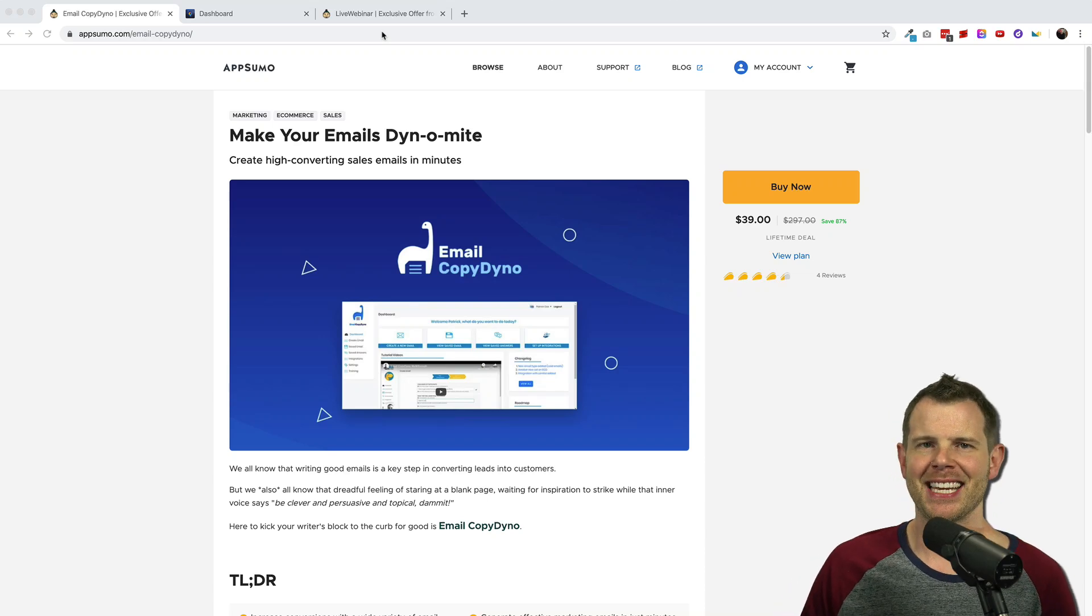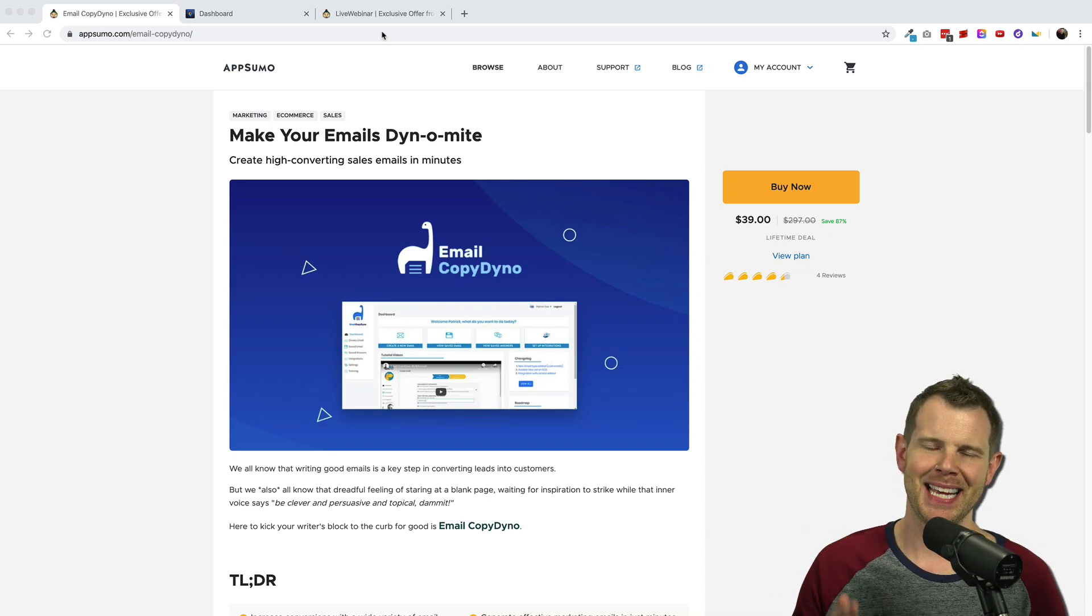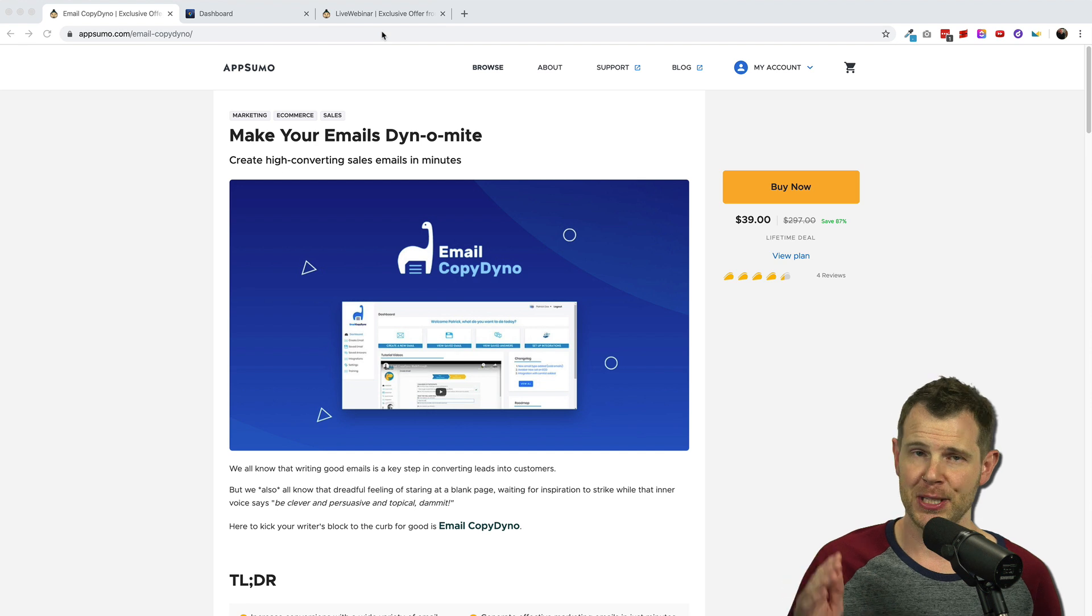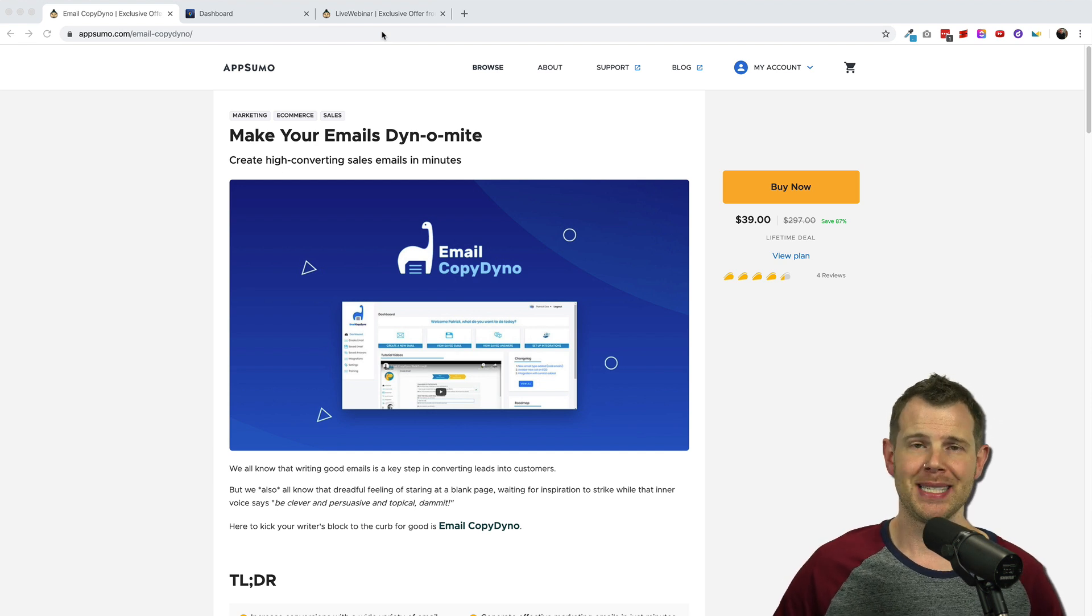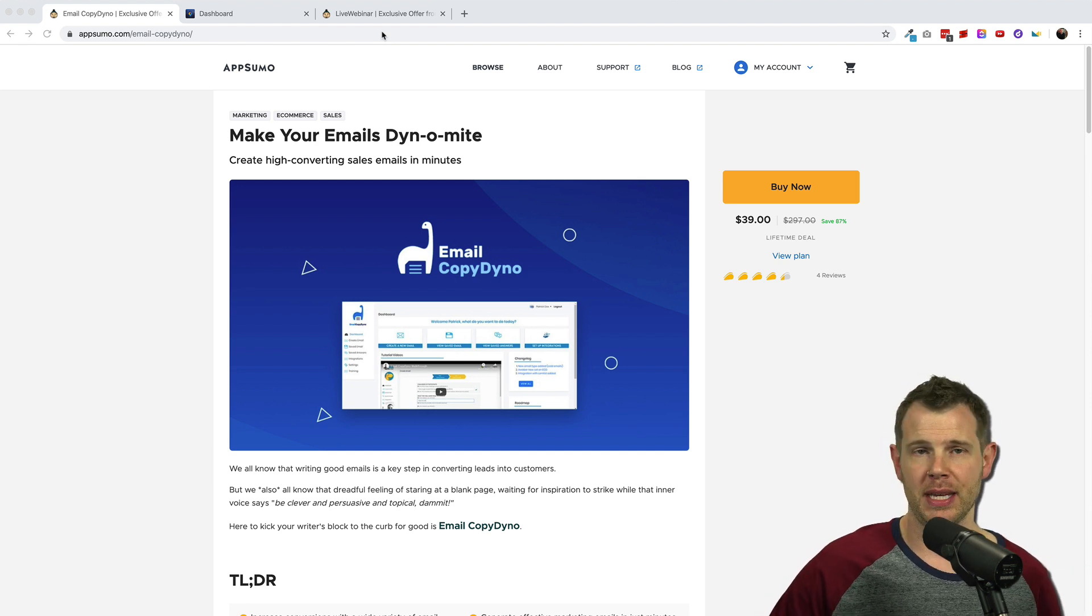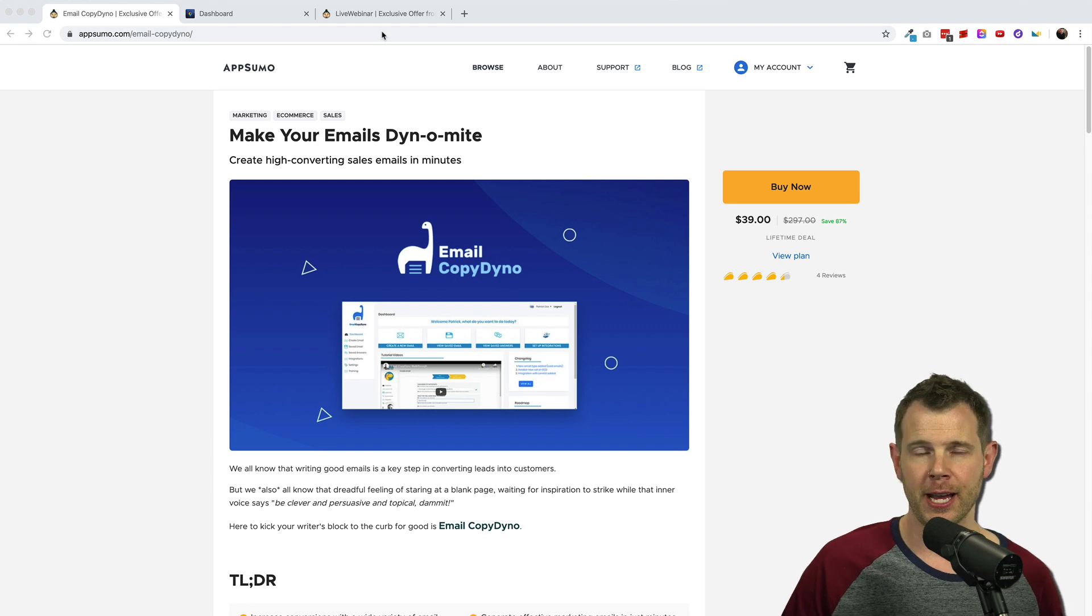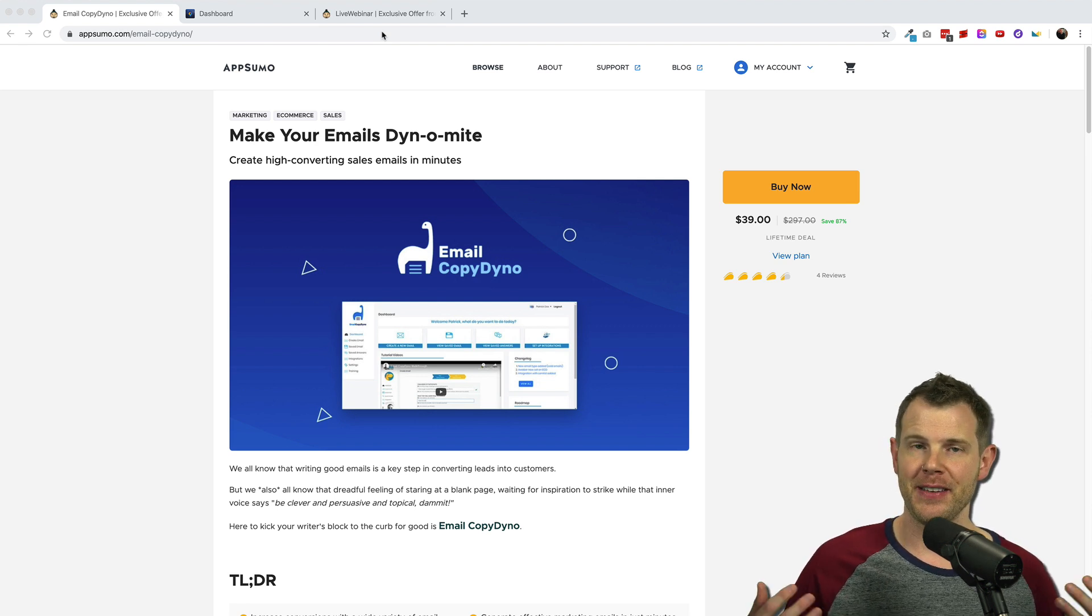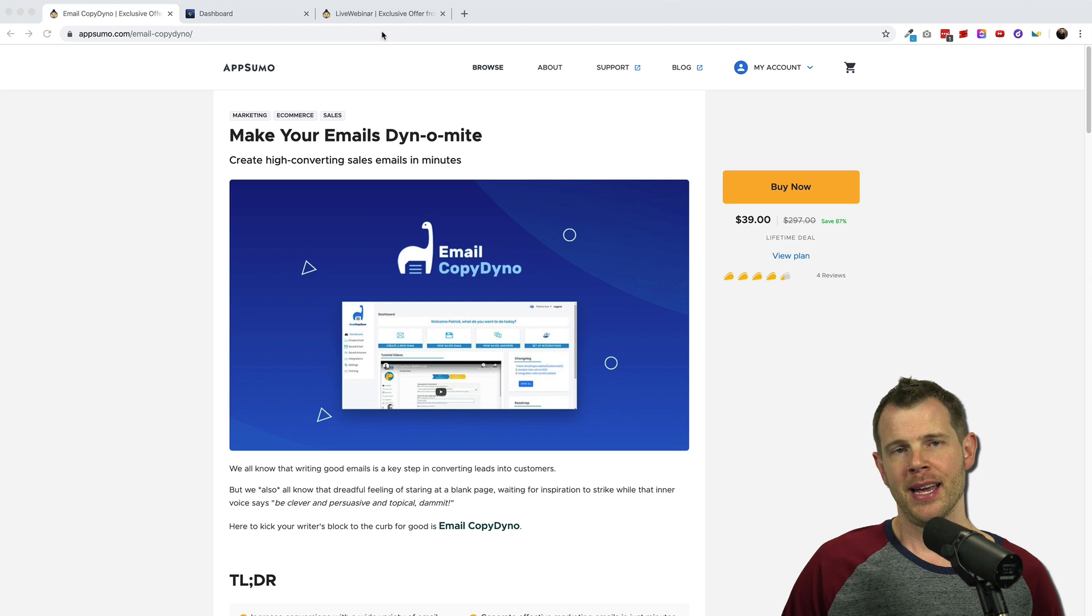What's up LTD Addicts? Let's talk about Email Copy Dyno. This is a new deal over at AppSumo and what it promises to do is ask you a few questions about the product or service that you're offering and then generate a series of emails automatically for you.